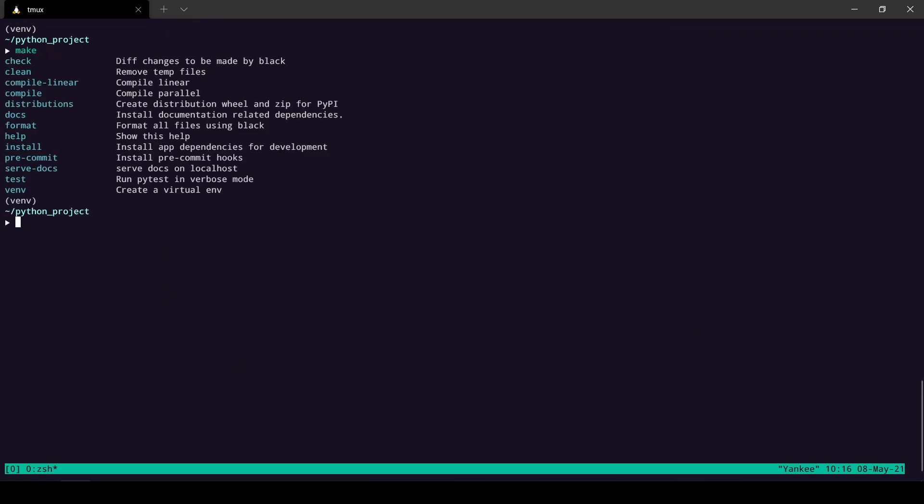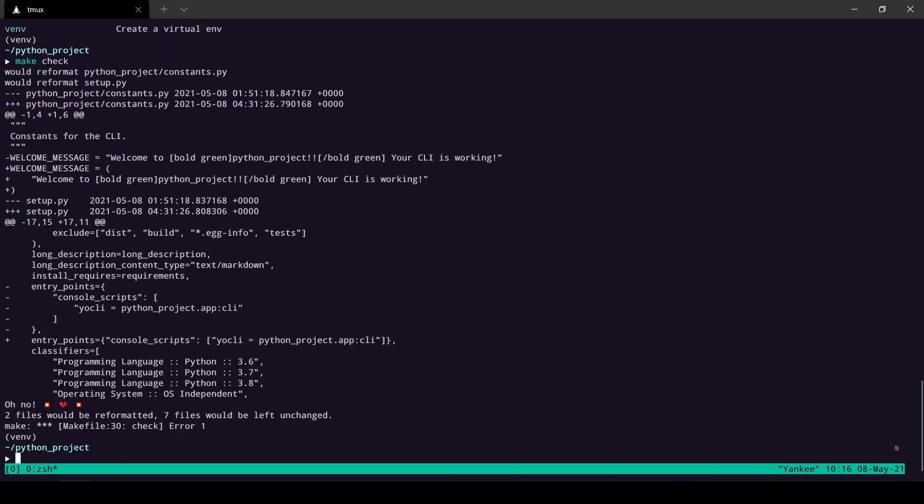There are also check, clean, compile, and other commands. Let's say I recently added some content to a file and I want to see if it is compatible with the black format or not. I just do `make check` and it shows all the changes that I need to make on a file called setup.py.